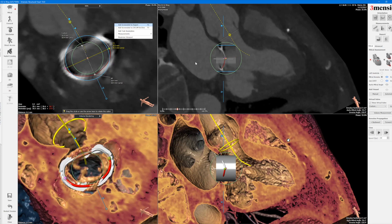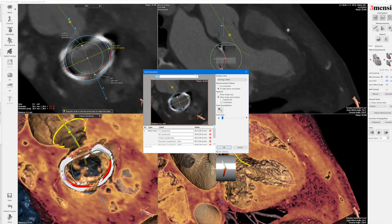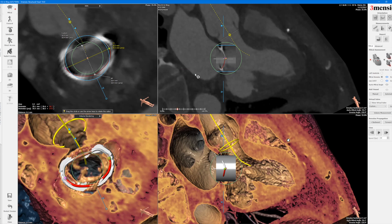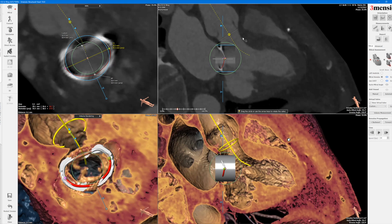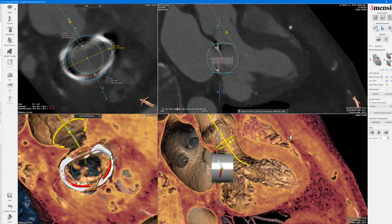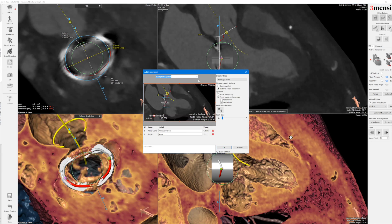I would typically add these pictures to the report, noting 26mm S3 MVIR and a 28-millimeter ring. You can also do the aorto-mitral angle here — use the angle tool to draw the angle, and in this case it's 121 degrees. You can label that as such.